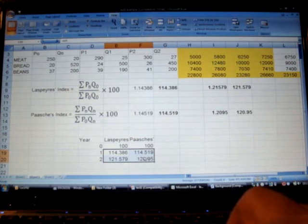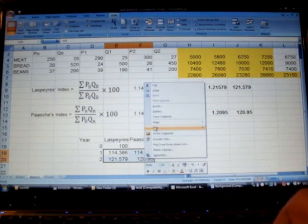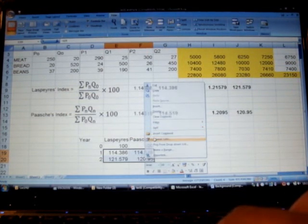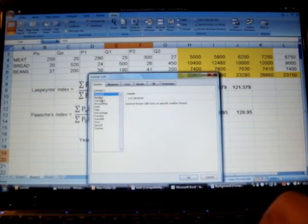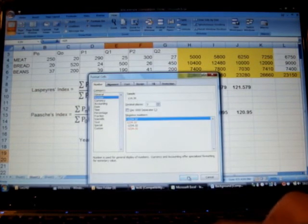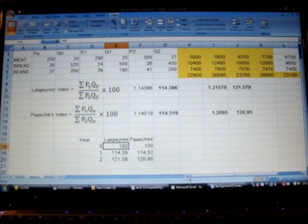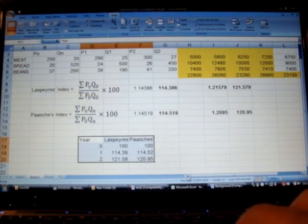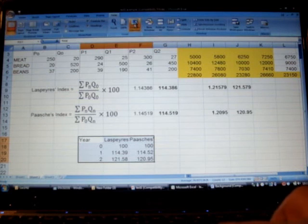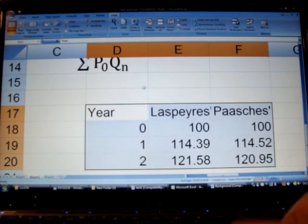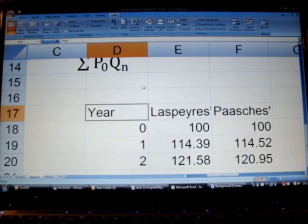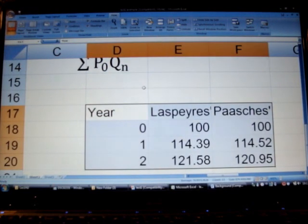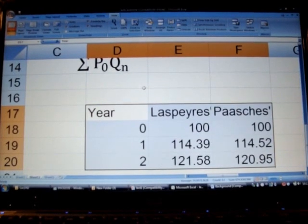You may like to keep them in two decimal places to make it look better. So we have found out Laspeyres and Paasche index for year 1996 and 1997 keeping 1995 as our base year. And this is it, thank you.